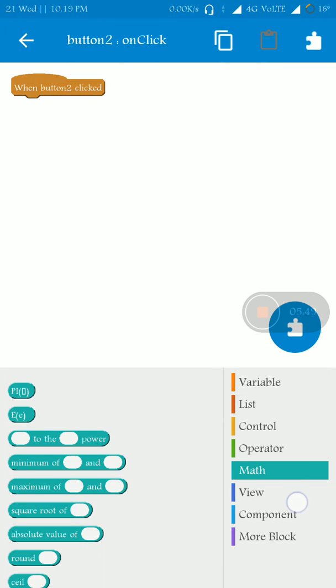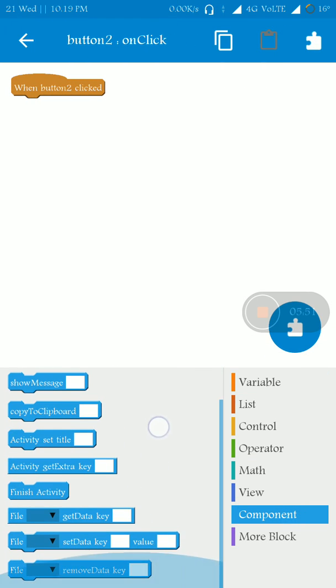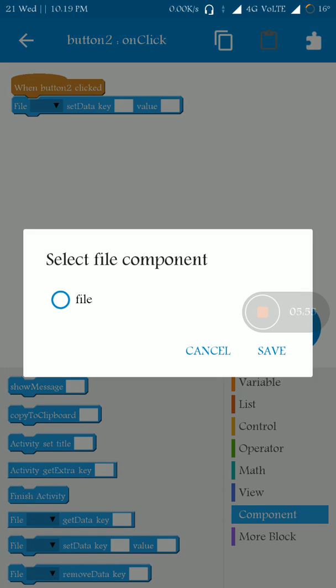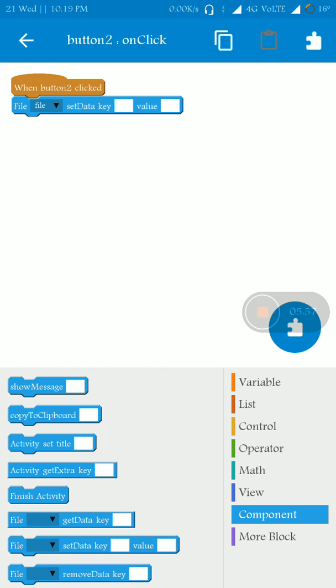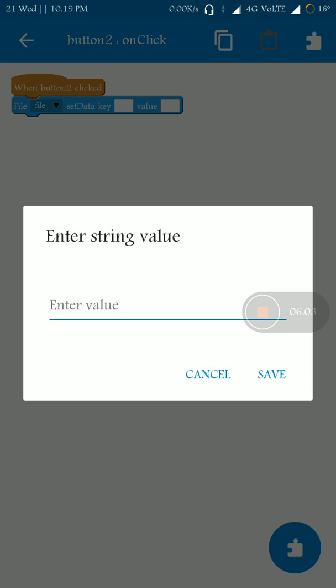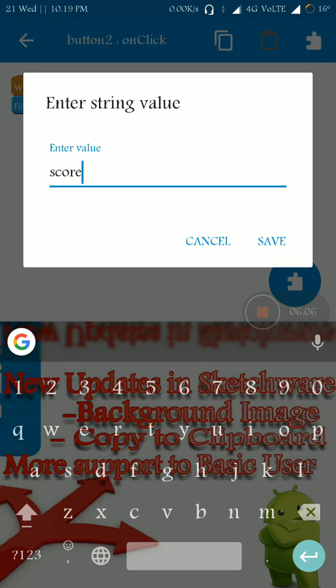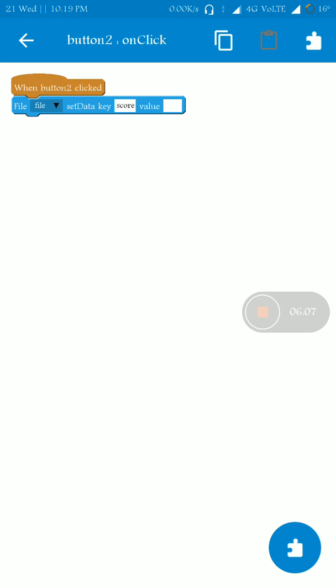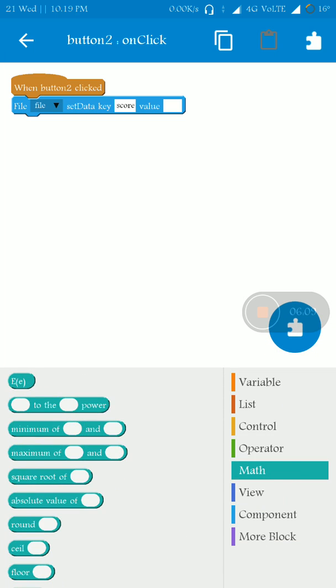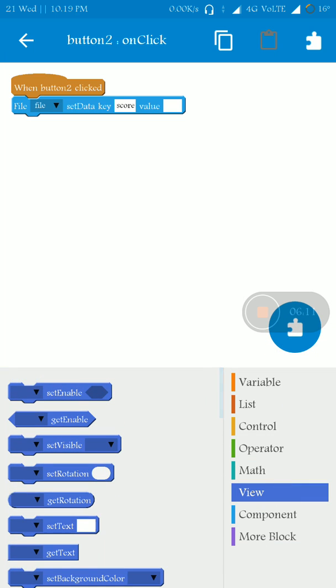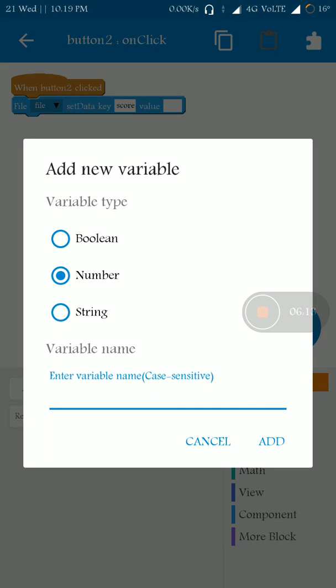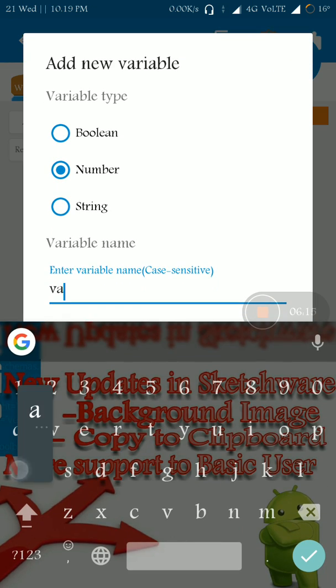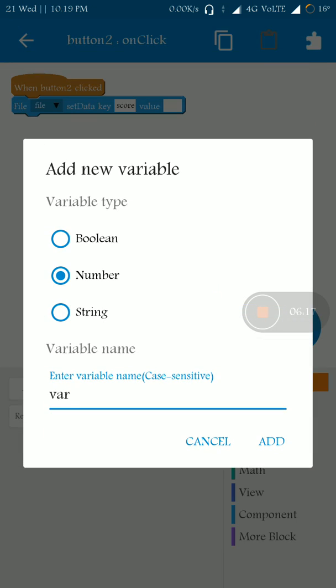And when this button2 is clicked, you have to set the data. Key, for example, let me add score. Value is this. Let me add a variable.